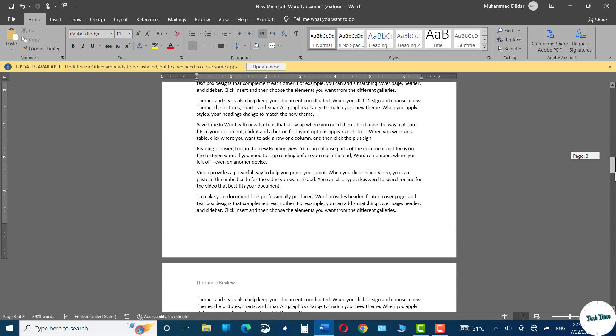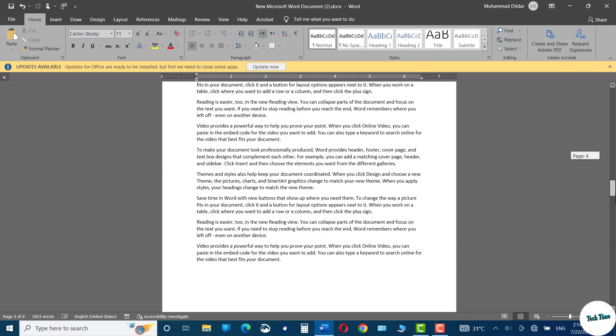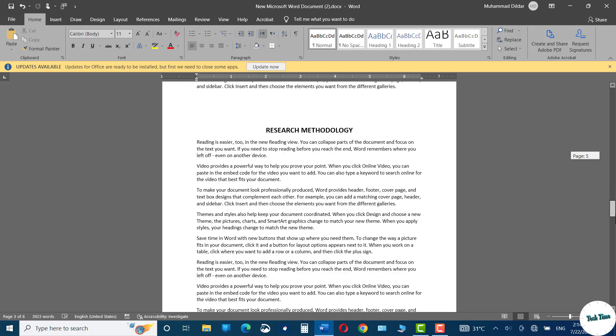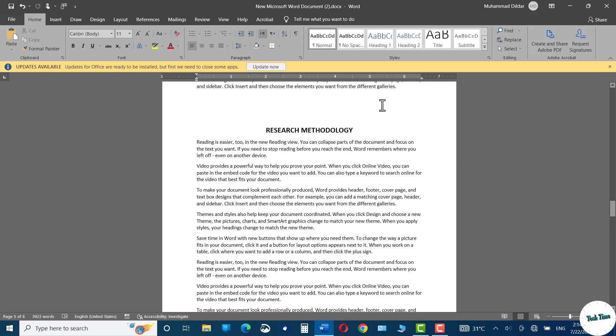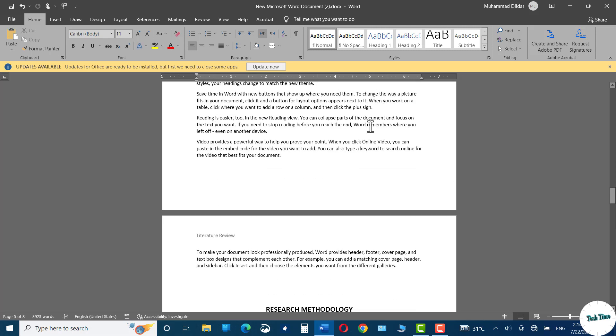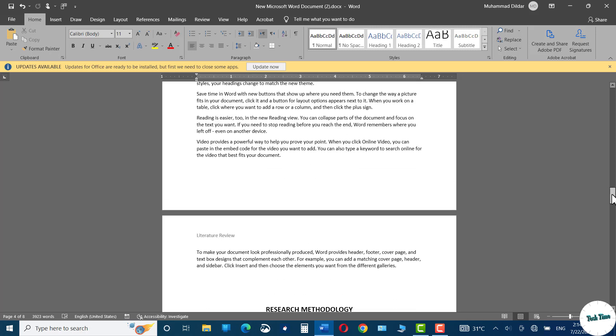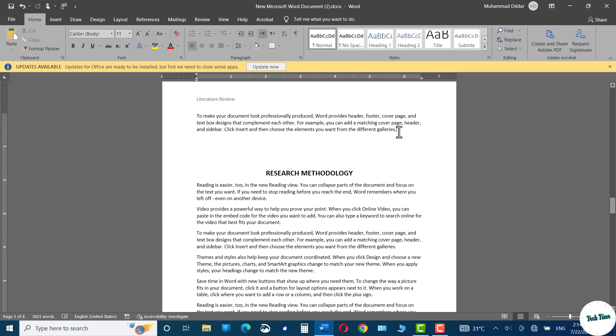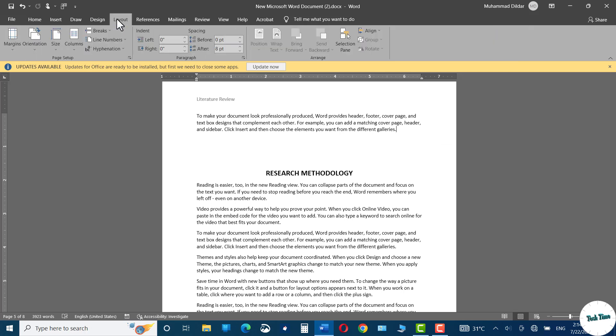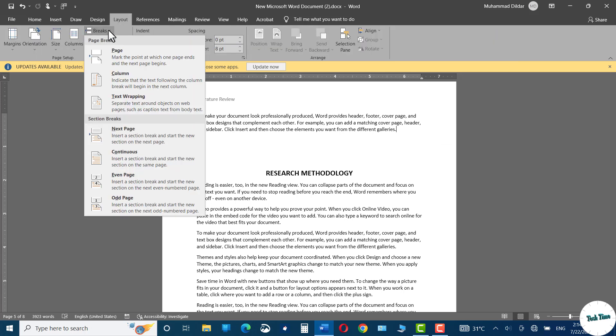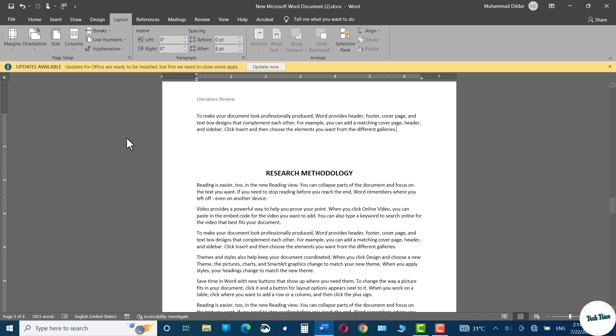And let me go down to change it for the research methodology as well. You can see it has literature review coming right from the previous section. So again, click where the previous section ends, layout, breaks, next page. In the section break, click on next page.